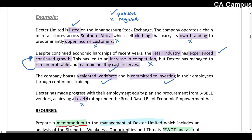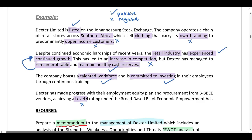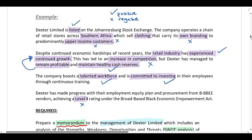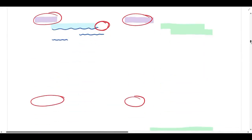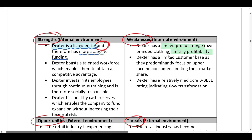Dexter sells predominantly to upper income customers, limiting their market share — what about lower and middle income earners? This is also something under their control: they can change their business model to offer more affordable products to a greater portion of the population, which would increase their market share. Because it's under their control it is a weakness in the internal environment — they have a limited customer base because they focus on upper income customers, limiting market share.